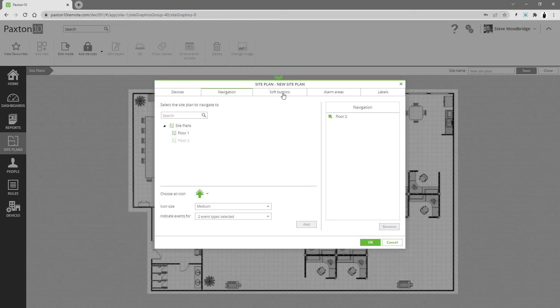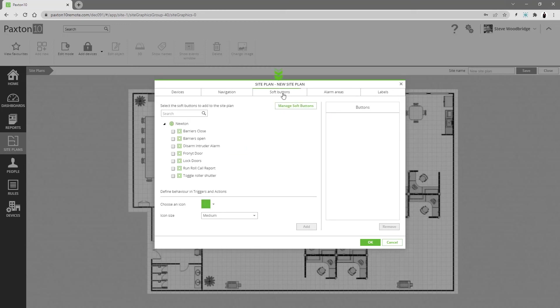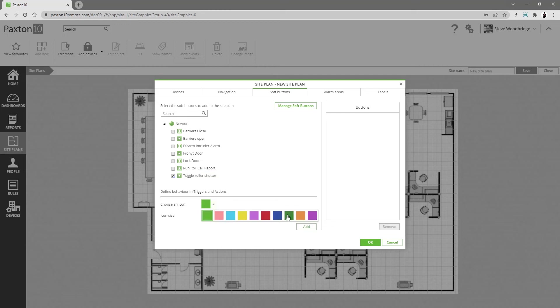Soft buttons can be created to perform a variety of functions in Paxton 10. More information about these is available in the soft buttons video.